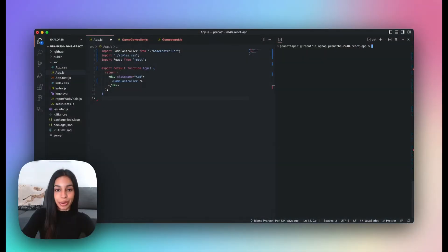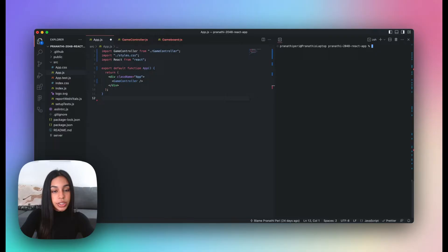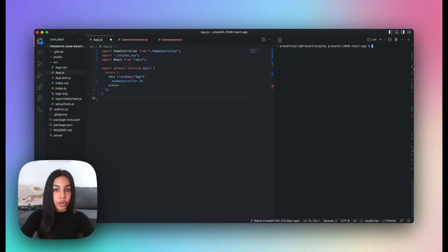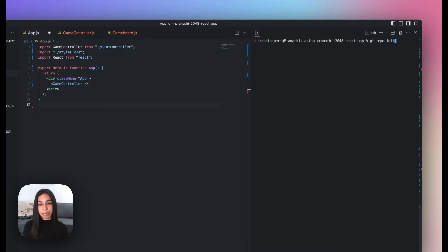At Graphite, we work with a lot of React, TypeScript, and JavaScript, so I'll be using an example React 2048 game implementation for this demonstration. You can start stacking PRs locally using the Graphite CLI inside of any Git repository as long as you've initialized Graphite there using GT repo init. Every Graphite command begins with GT, and usually has a main command and a sub command, as you'll see later.